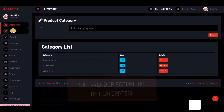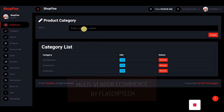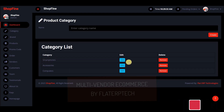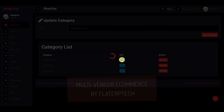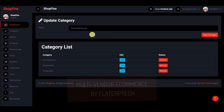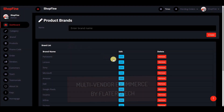This is where you manage all product categories. Currently we have smartphones, accessories, and computers. You can create your own category, edit an existing one, or delete it. I won't change anything now — you can do it your own way.